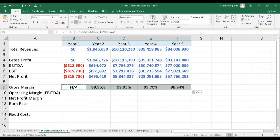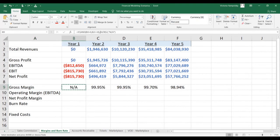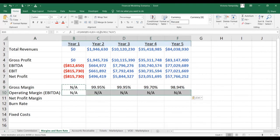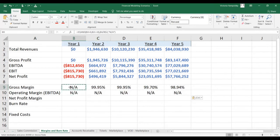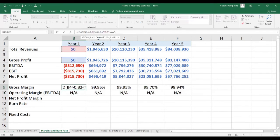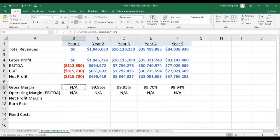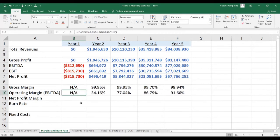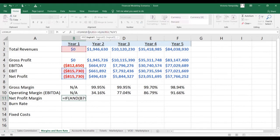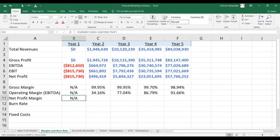Now let's paste this formula forward, and now we can also paste it down to calculate a similar case for the EBITDA. We also need to anchor revenues in the income statement as well as in the formula so that it gets pasted correctly. And then for the net profit, we need to change the reference to refer to the net profit line.